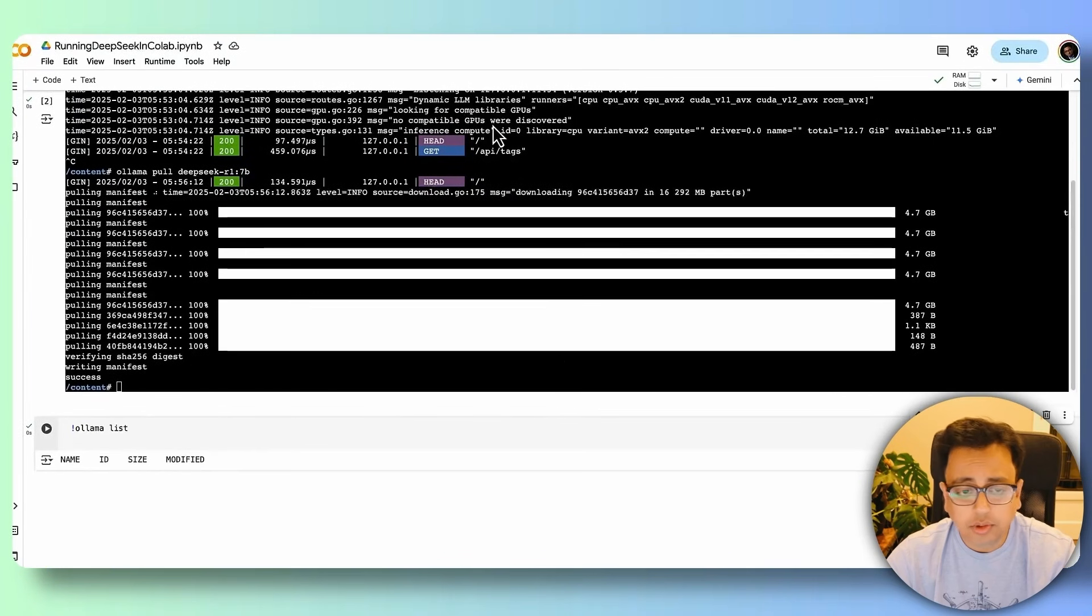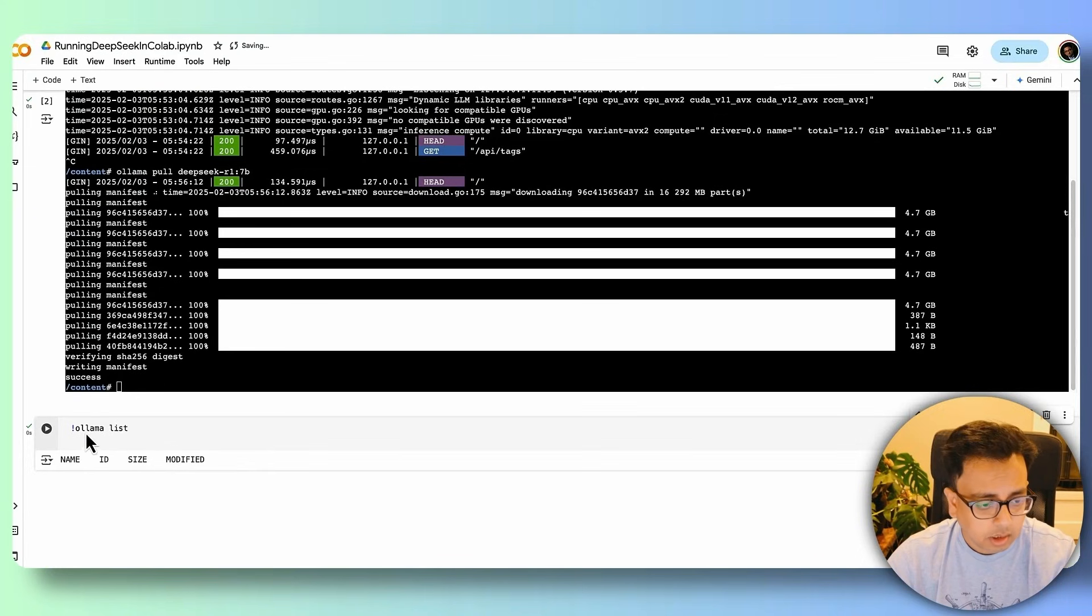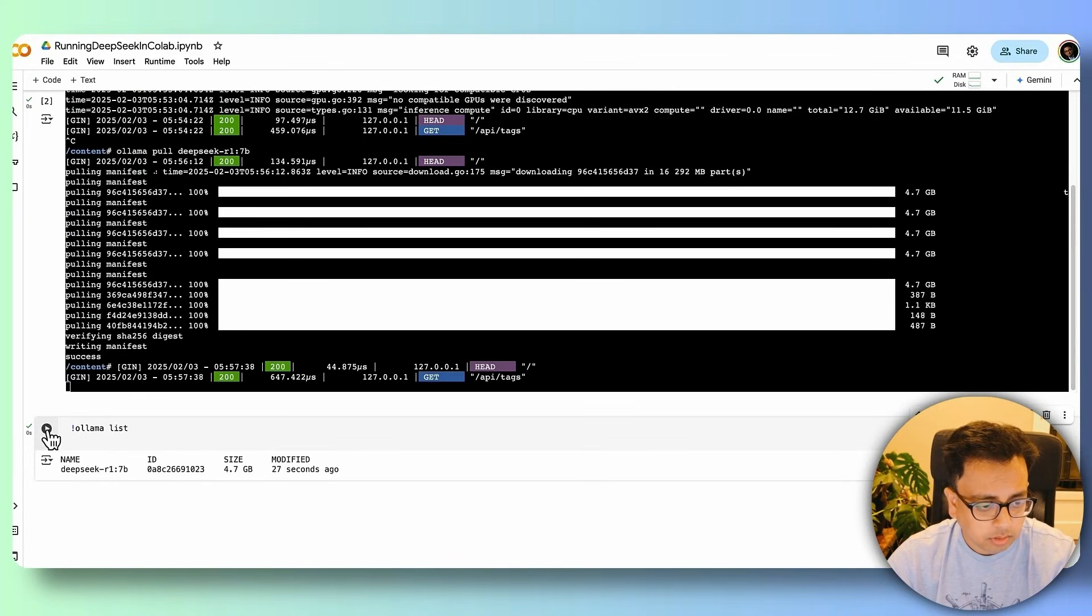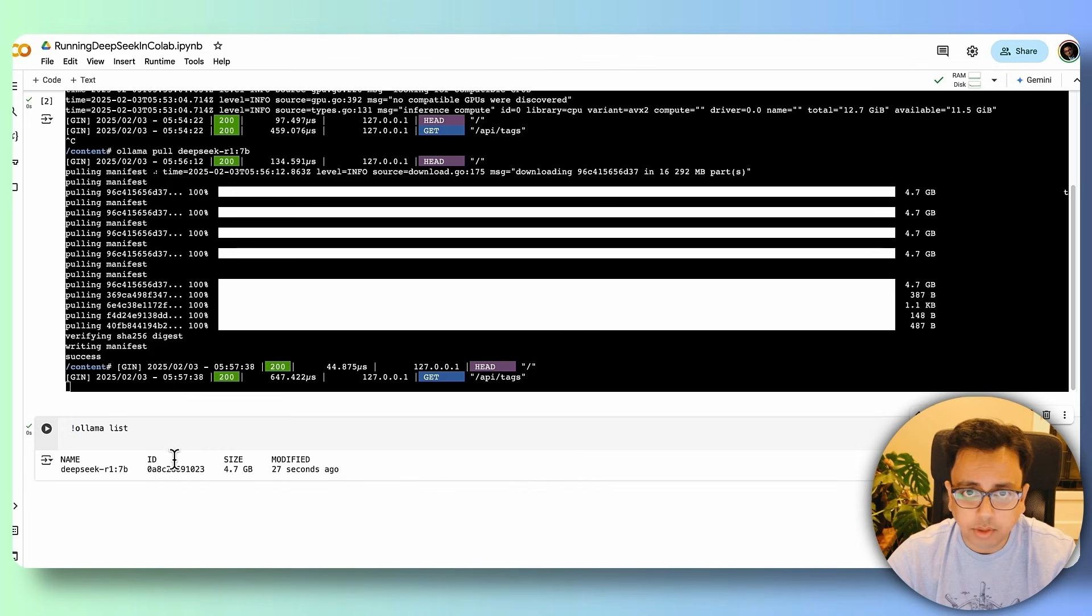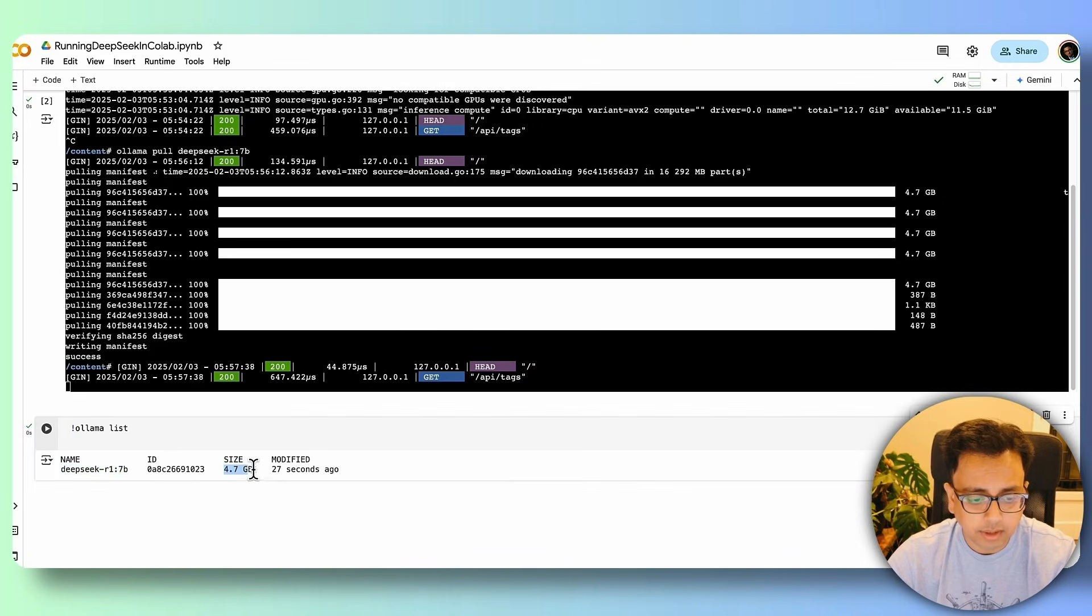Looks like the download has completed. Let's execute the same command again, ollama list. So if I execute now, what I can see previously it was blank, but now I can see that DeepSeek this model is being installed and again 4.7 GB.